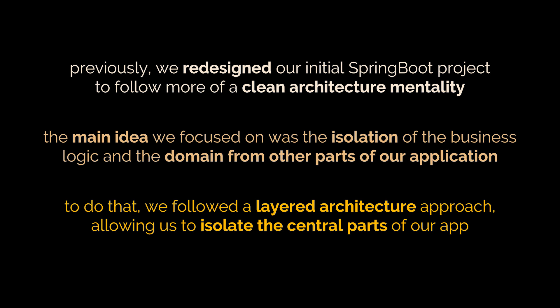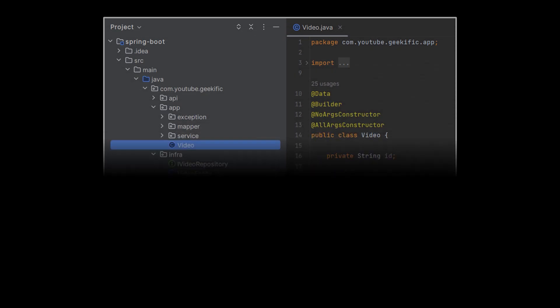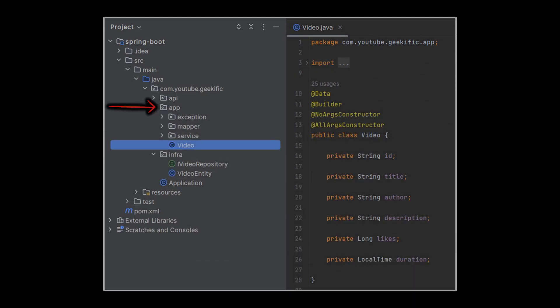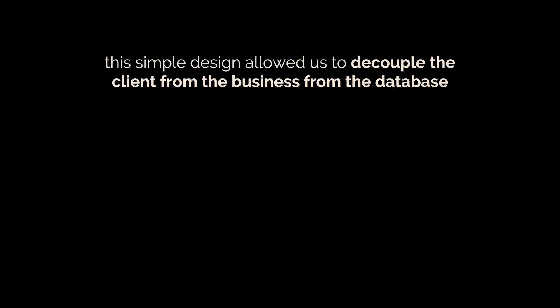As a quick recap, we started by decoupling our main JPA entity — the video entity — from the rest of the application and placed it in an infrastructure package dedicated to storing everything related to external communications and storage. The domain entity reflecting that JPA entity was placed in the application or core layer of our design where our main services sit. The main service was injected into the controller in our API layer, whose only responsibility is making use of the logic exposed via that service. This simple design allowed us to decouple the client from the business from the database.